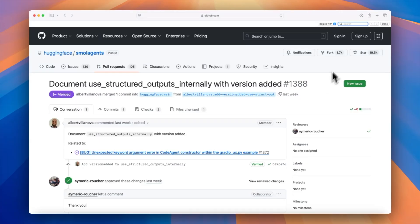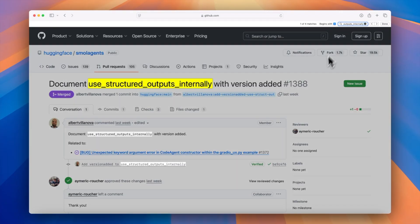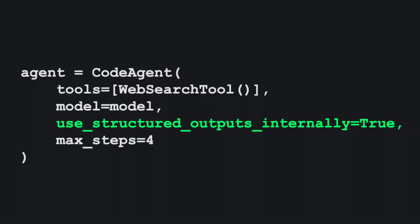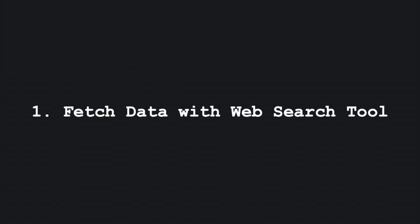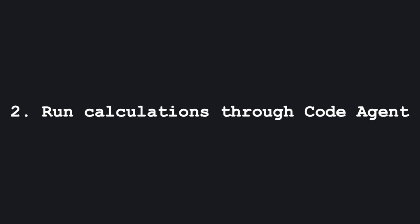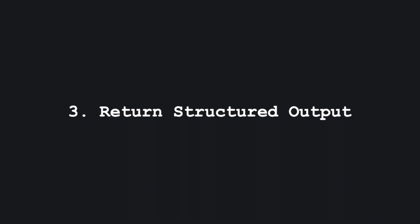A recent update introduced the Use Structured Outputs Internally argument to the CodeAgent function that allows agents to emit validated JSON objects. This makes Small Agents one of the most practical frameworks for building AI agents that scour the web to create tabular spreadsheet datasets. Paired with the built-in web search tool, an agent can now fetch live data, run inline calculations, and return structured output.